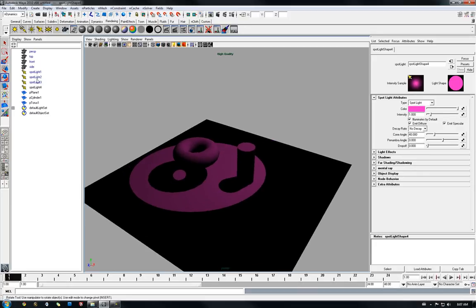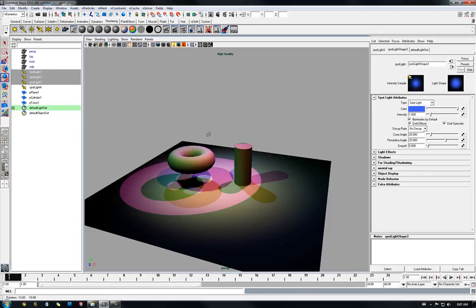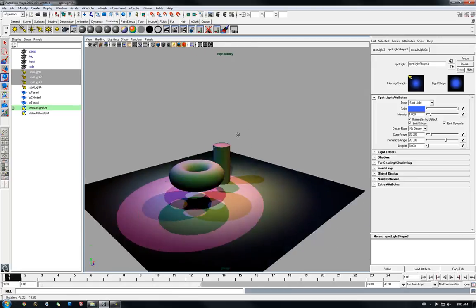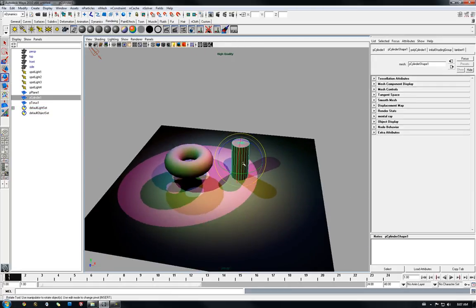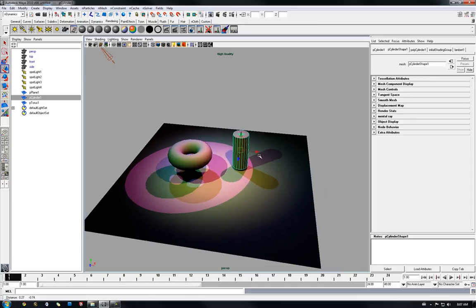So this is real time shadows in Maya 2010. Works beautifully. Hope you enjoyed the video.